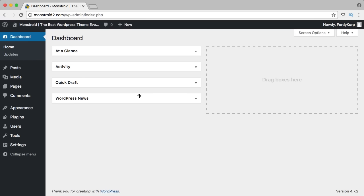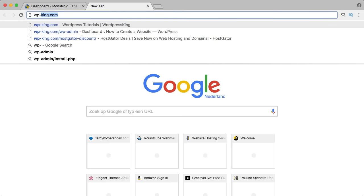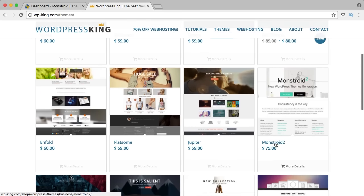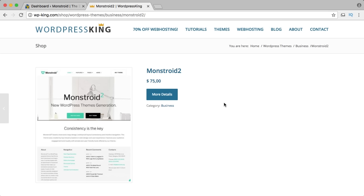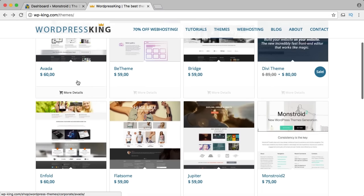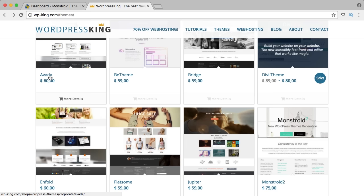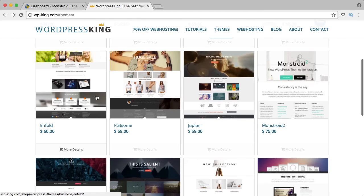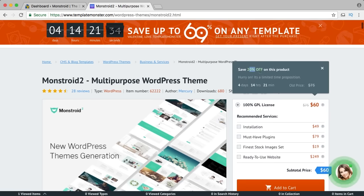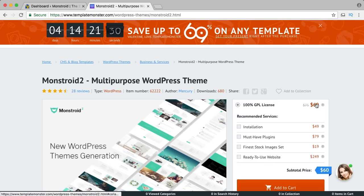I will be working with the Monstroid 2 theme. To get it, go to wp-king.com, go to themes, and search for Monstroid 2. It's $75 but what I love about this theme compared to Enfold or Avada — those themes you pay once per website, so a second website requires buying again. With the Monstroid theme it's a little more expensive but you can make unlimited websites with only one license. I'm currently getting 20% off so I pay only $60.